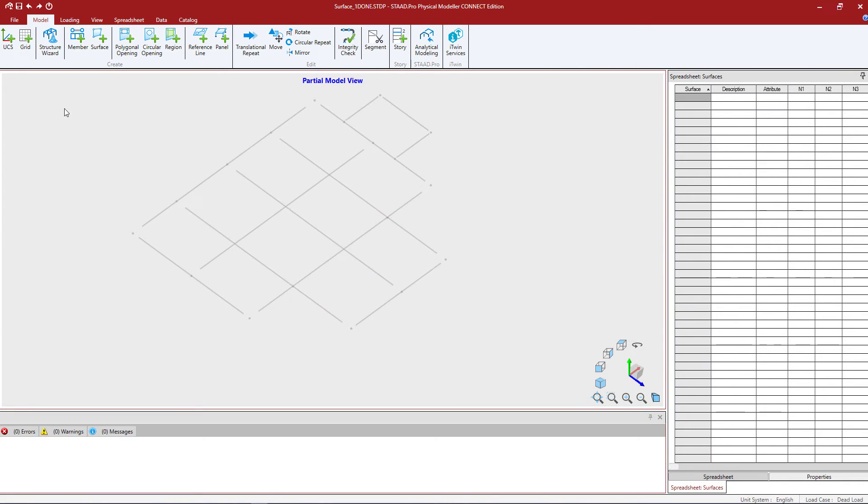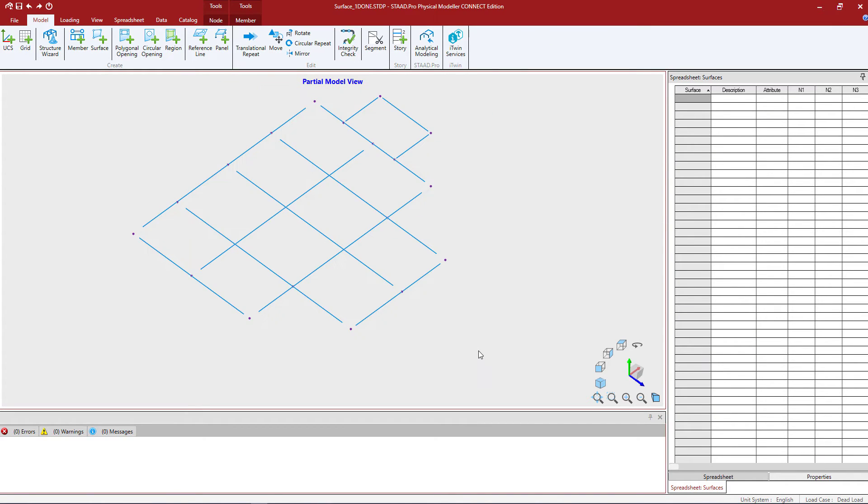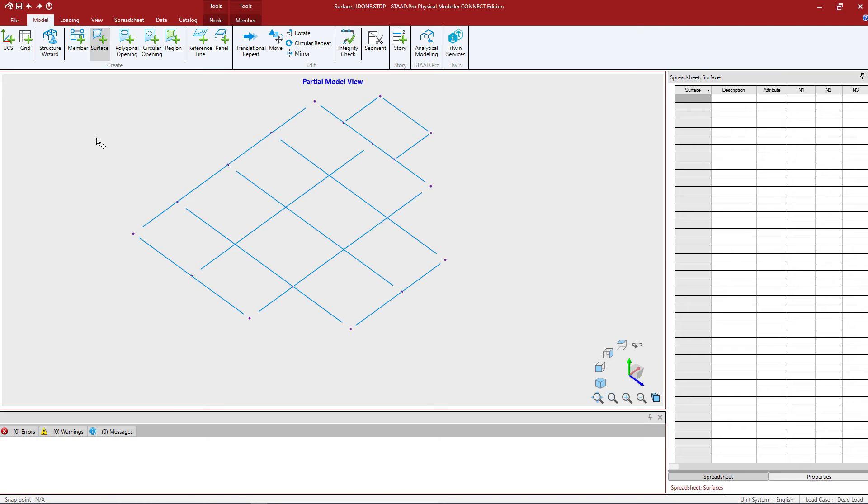At this point I'm ready to create my surface in this area. To do that we're going to go to the model tab in the ribbon toolbar. This is your area that you're going to go to whenever you're creating any type of system or object graphically. I'm going to go to the create surface icon and select it. You're going to notice that your cursor is going to change.